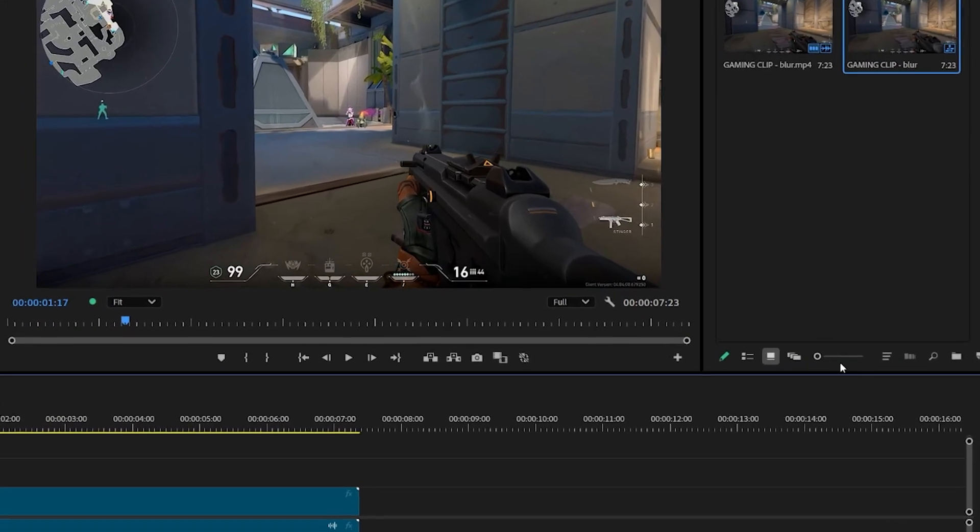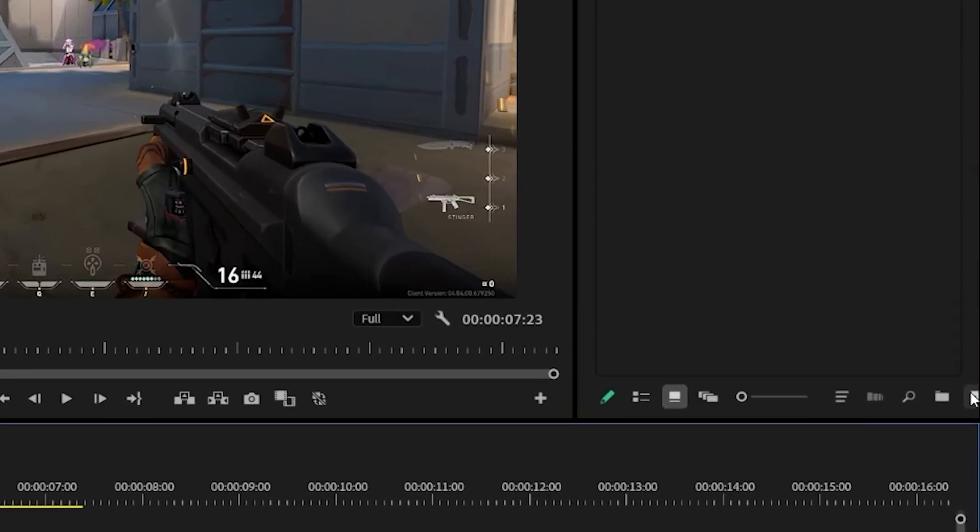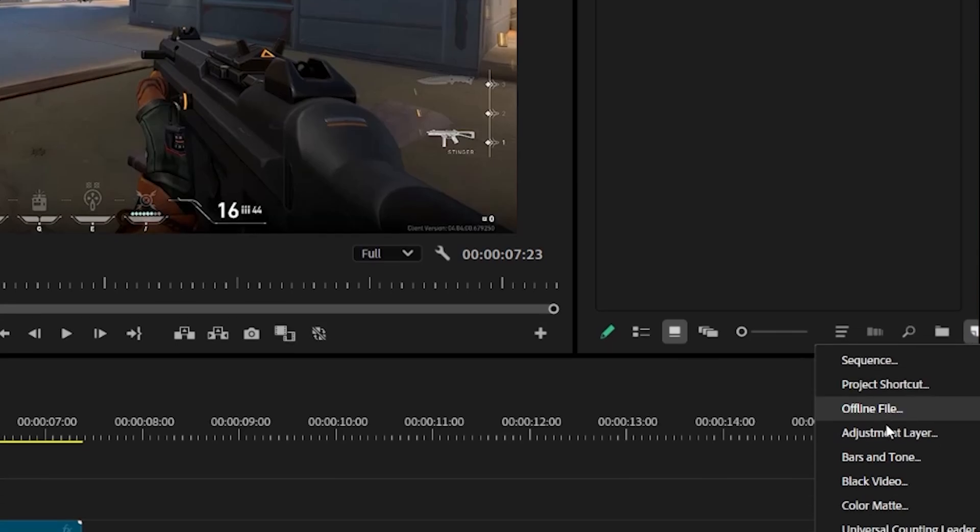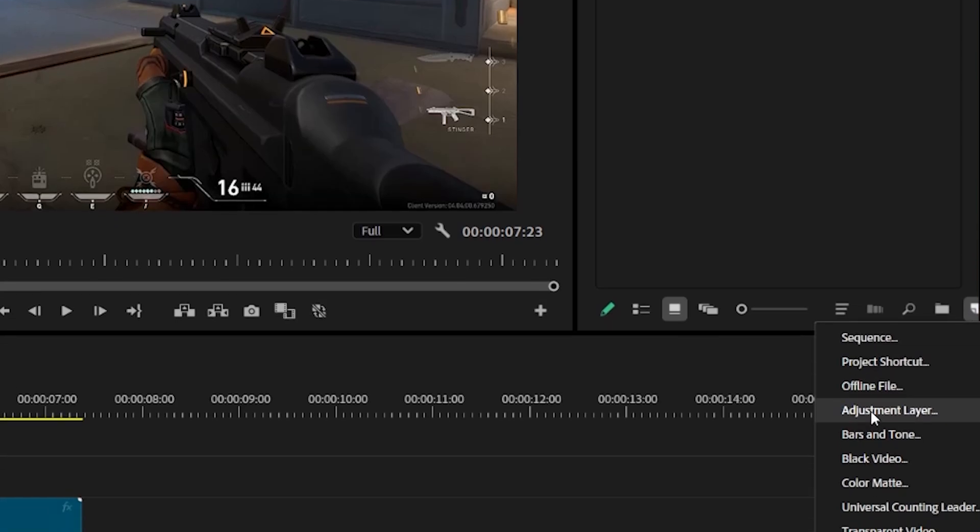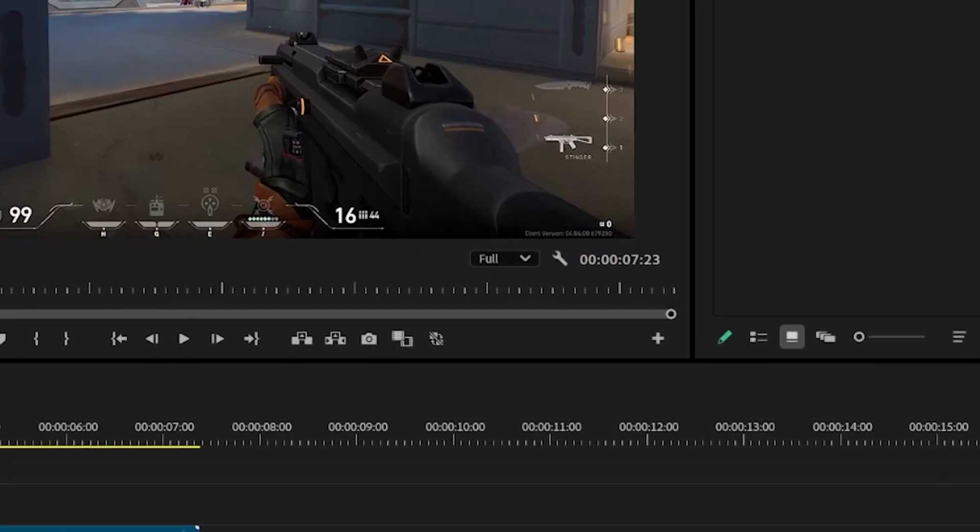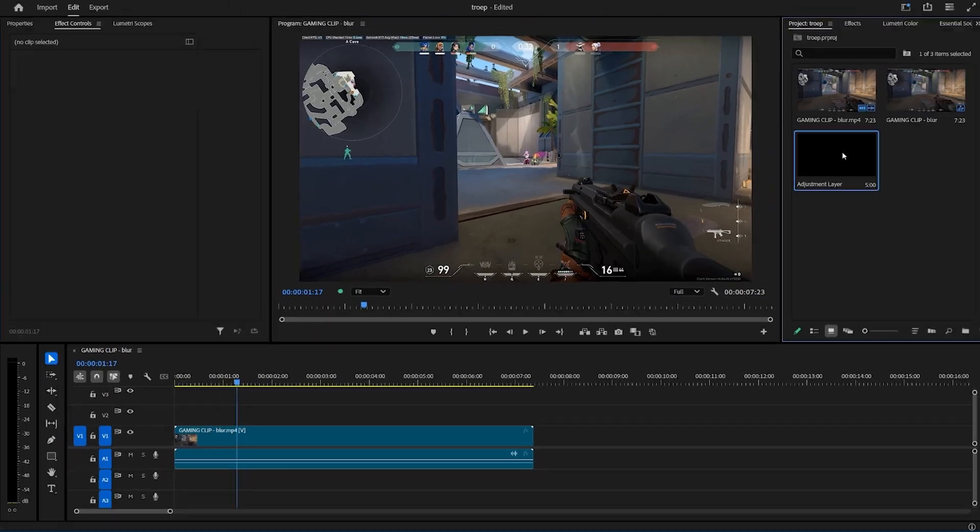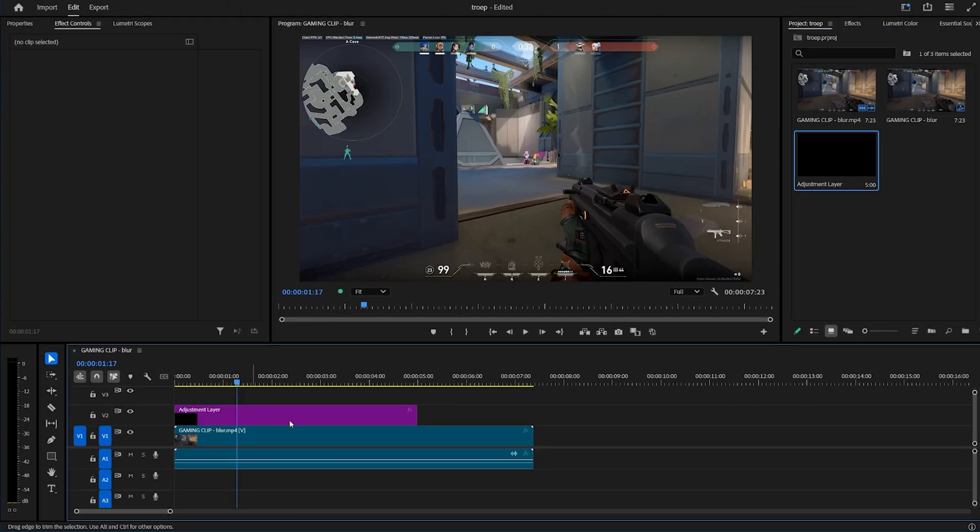Next we're going to head over to the file explorer and create a new adjustment layer. Drag the adjustment layer on top of the clip.